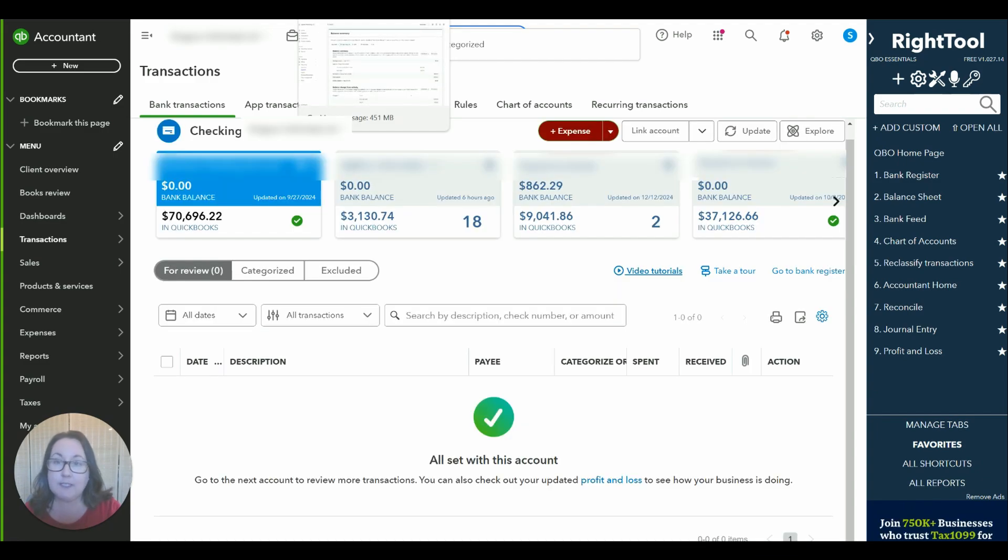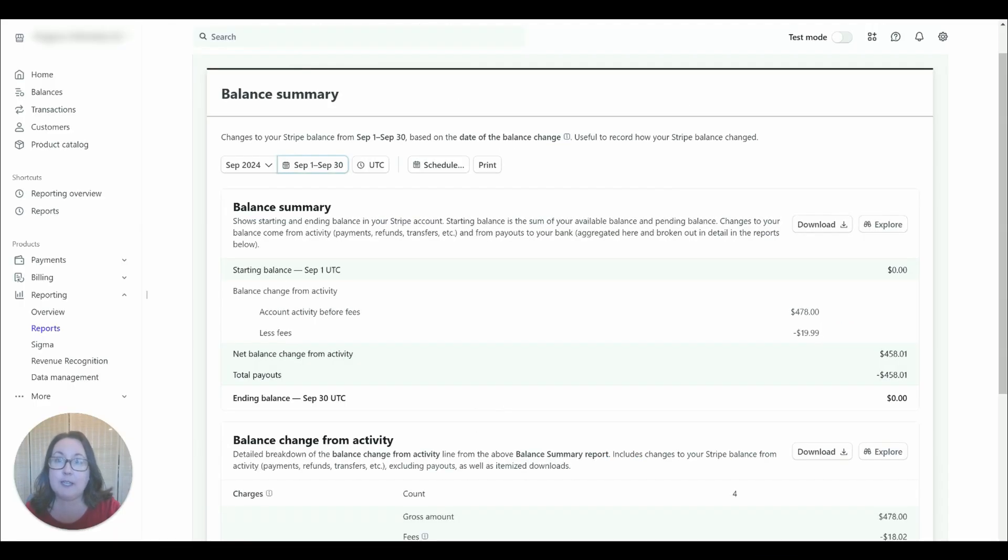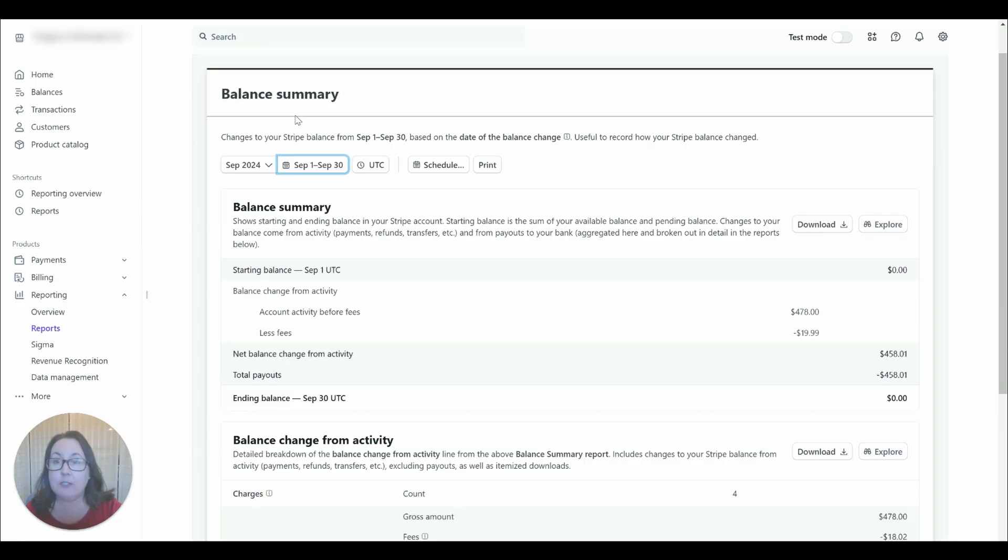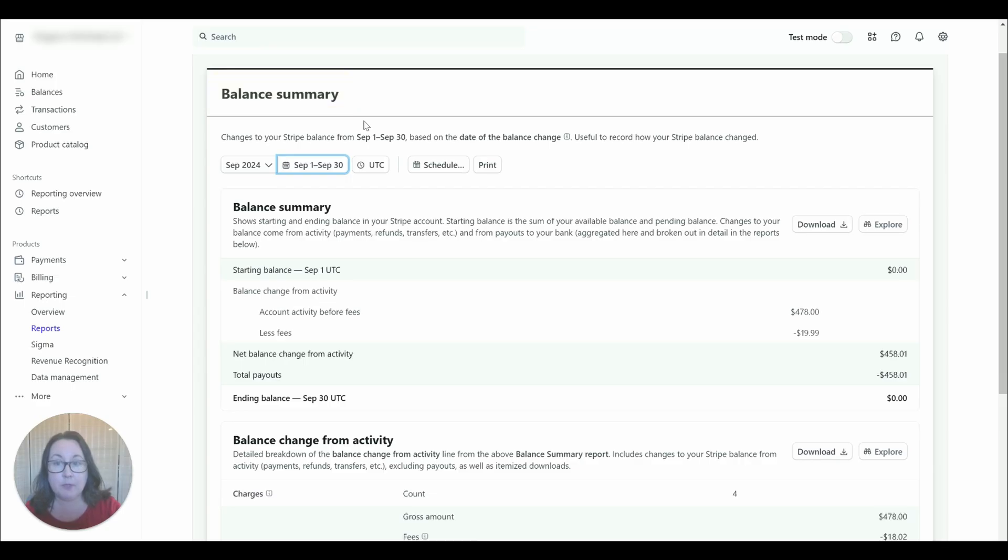I've done that for all the deposits for the month and now let's take a look at our report from Stripe. If you're in your Stripe account and going to reports I like to use this balance summary report.